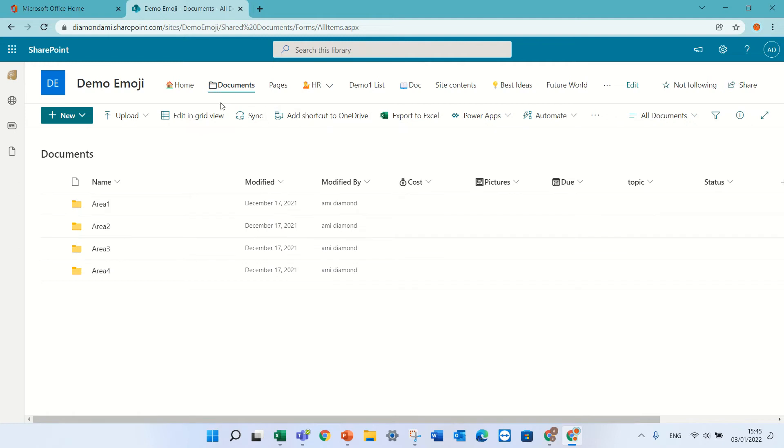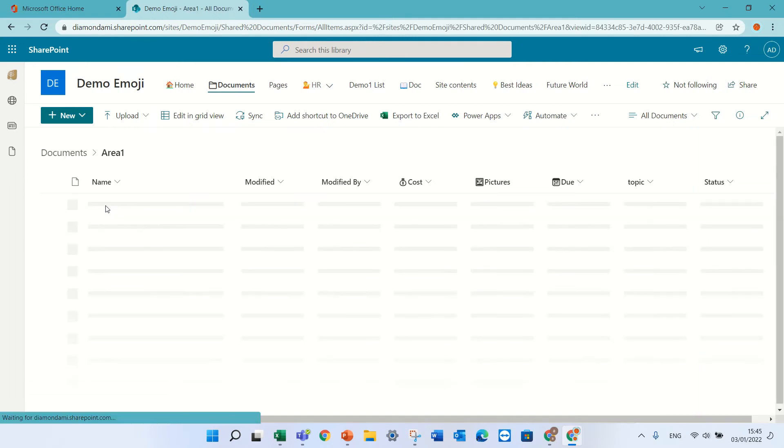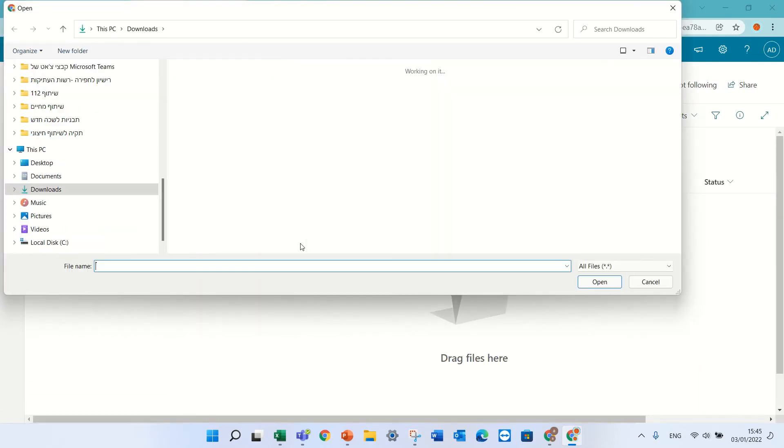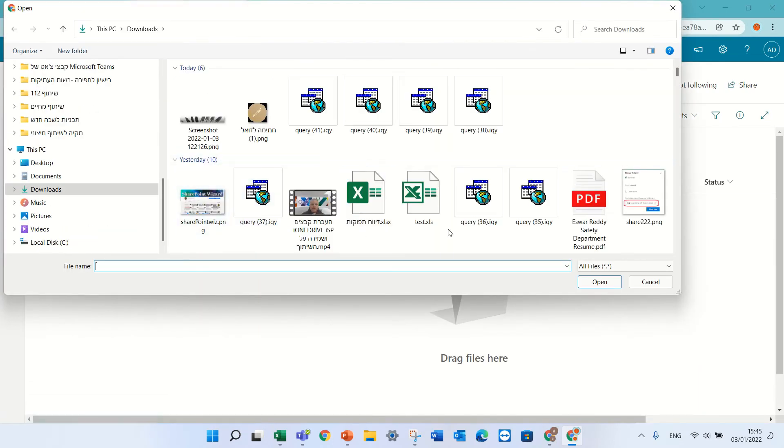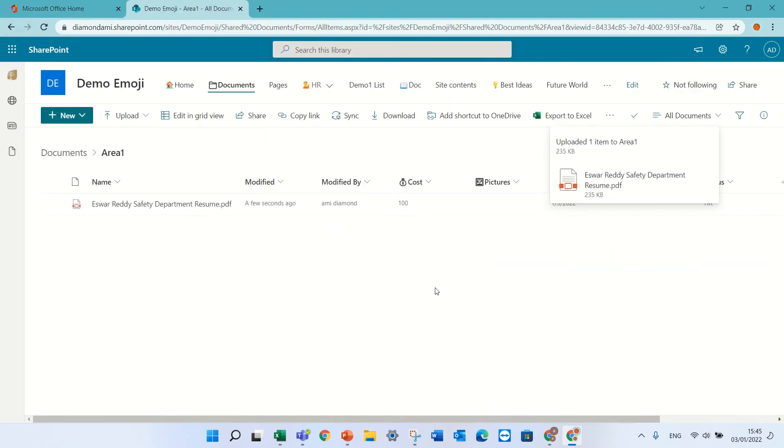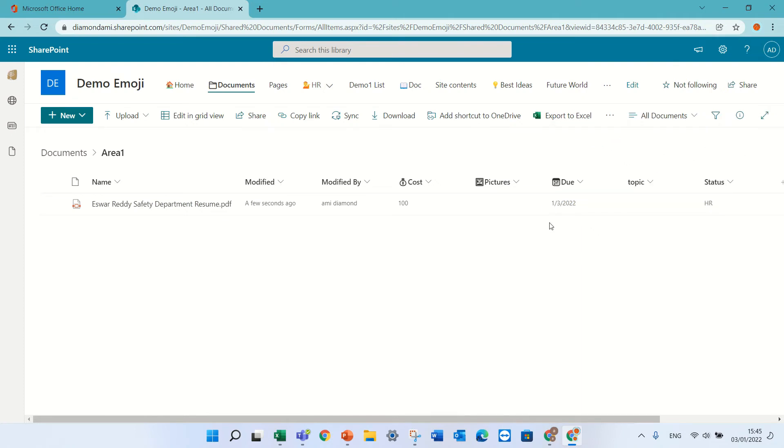So I will go into the folder and upload a file, and let's see if the default works. You notice here that the default cost has been planted as fixed, the due date has been entered, and also the status.